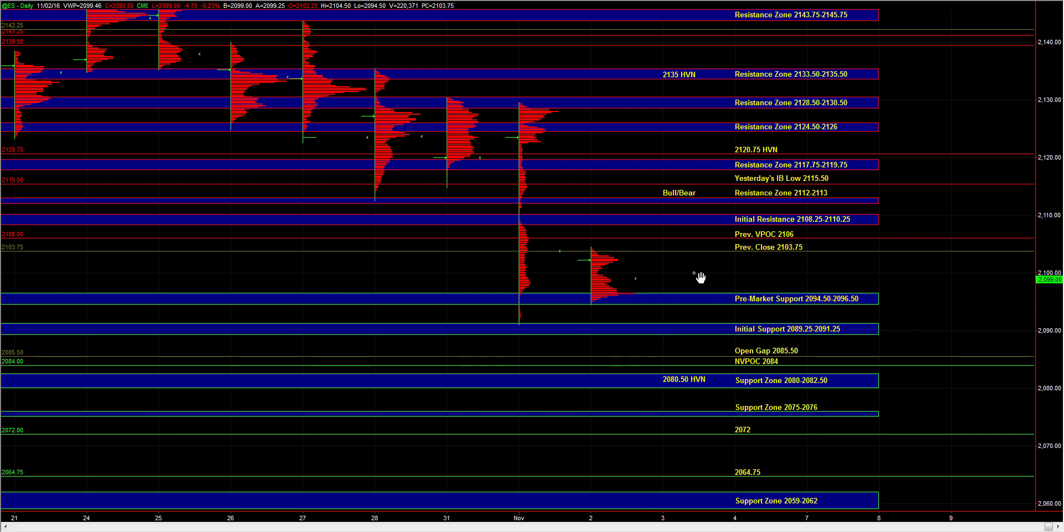And the next decent area of support is at 80 to 82.5. And the expectation is for responsive buyers to be active on first test of 80 to 82.5.